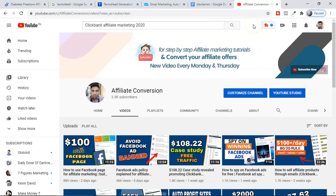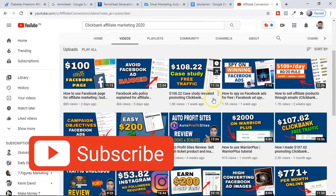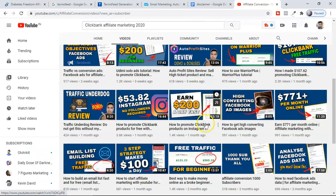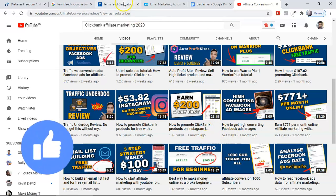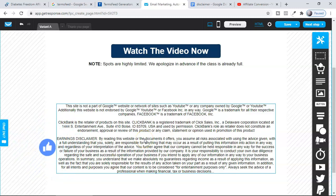Do subscribe to my channel called Affiliate Conversion, where I'm uploading videos on Monday and Thursday related to affiliate marketing. Put that notification bell on so that you can get my videos the moment I upload. And do not forget to like these videos, because these kinds of disclaimers are really, really important to get approval from Facebook or whatever ad platform you're using.